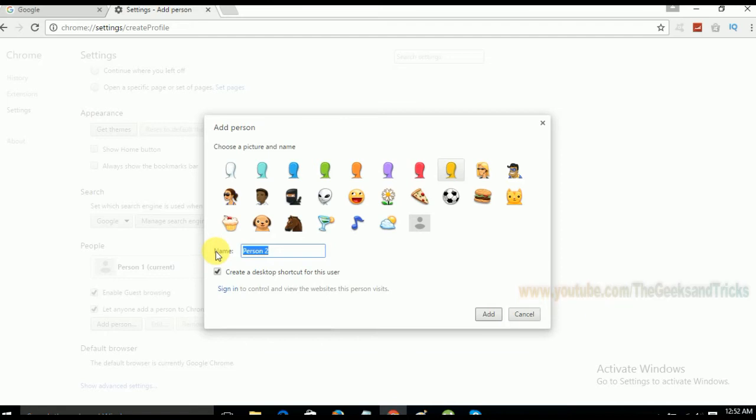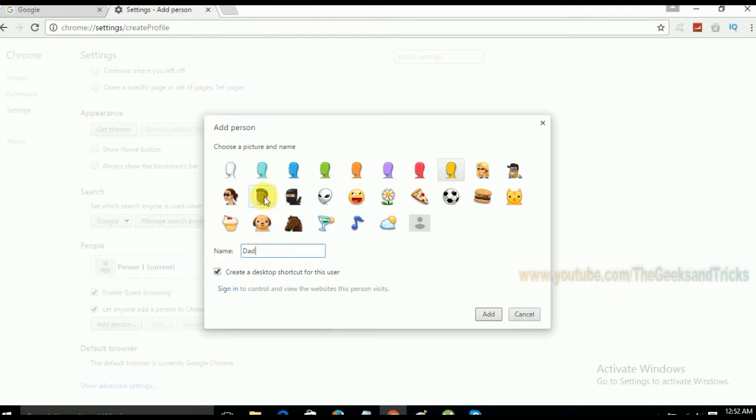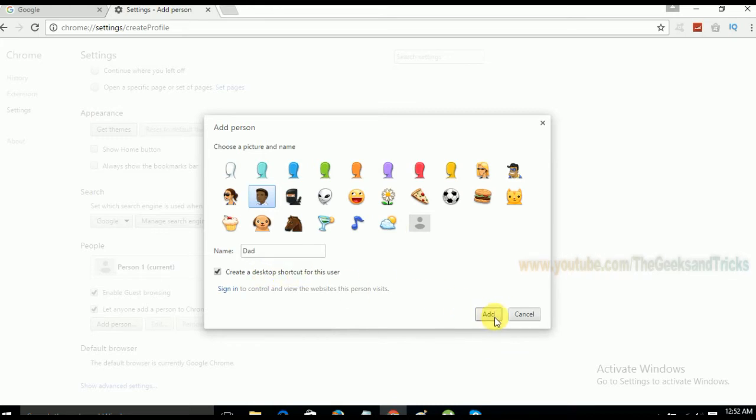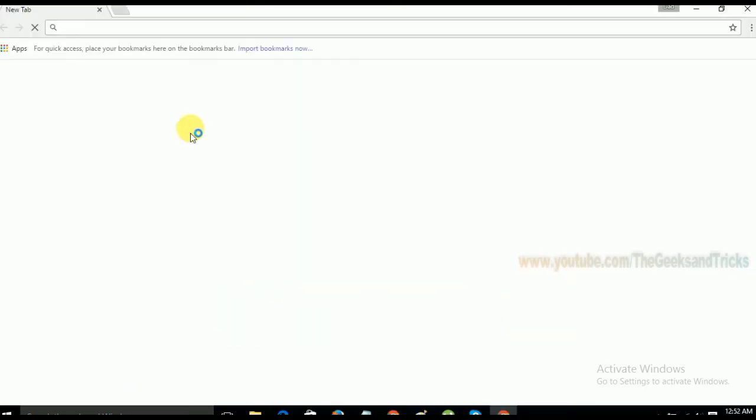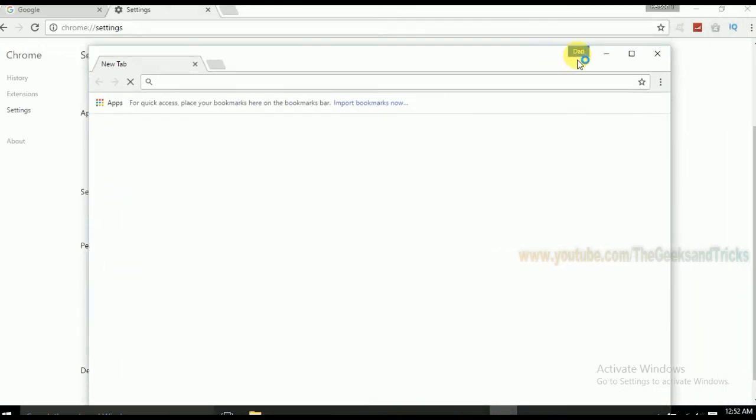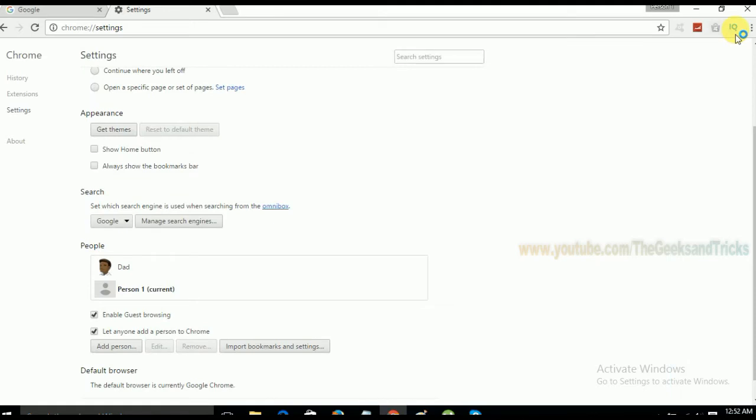So I'm going to use it just for dad and mom. So here I'm going to use it for dad and just find a picture. This looks like, let's say this will be the dad icon and yeah create a desktop shortcut for this as well. Add. So this is the browser as you guys can see here that this is dad's browser. Let's close it. And now let's add one more person.